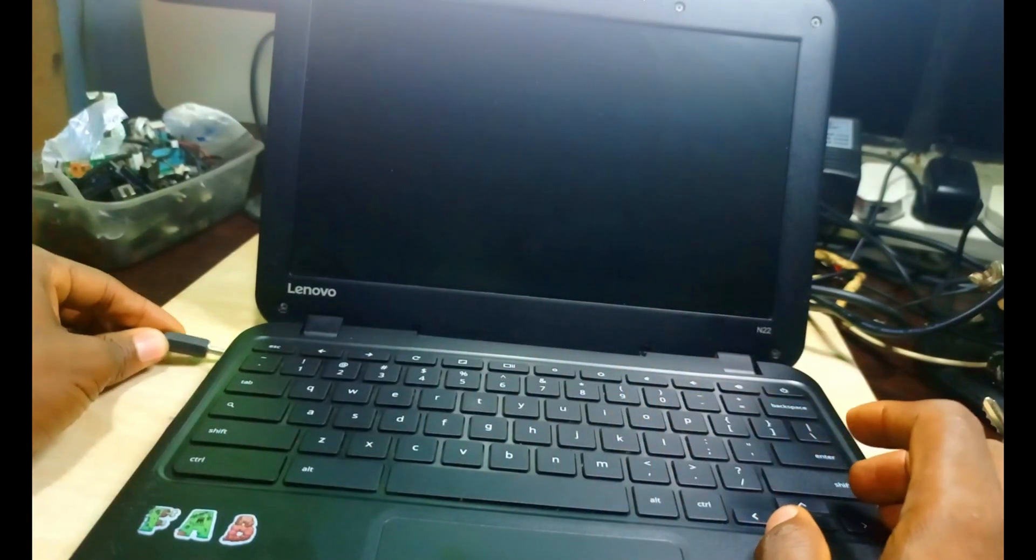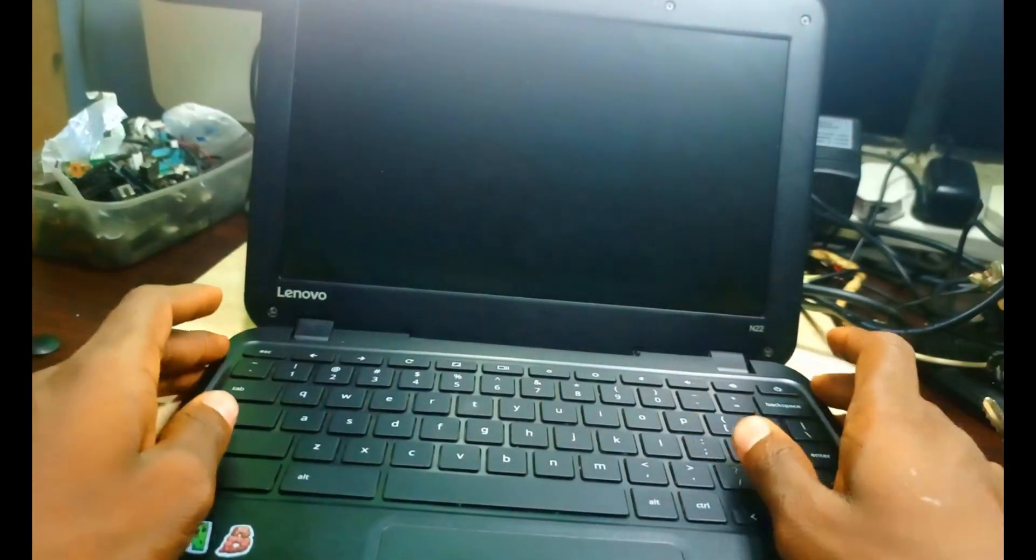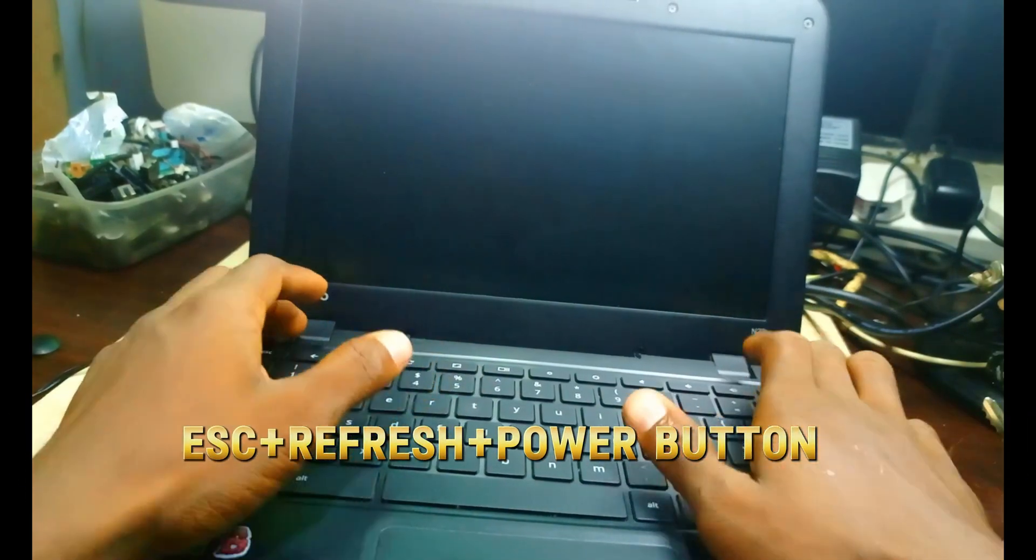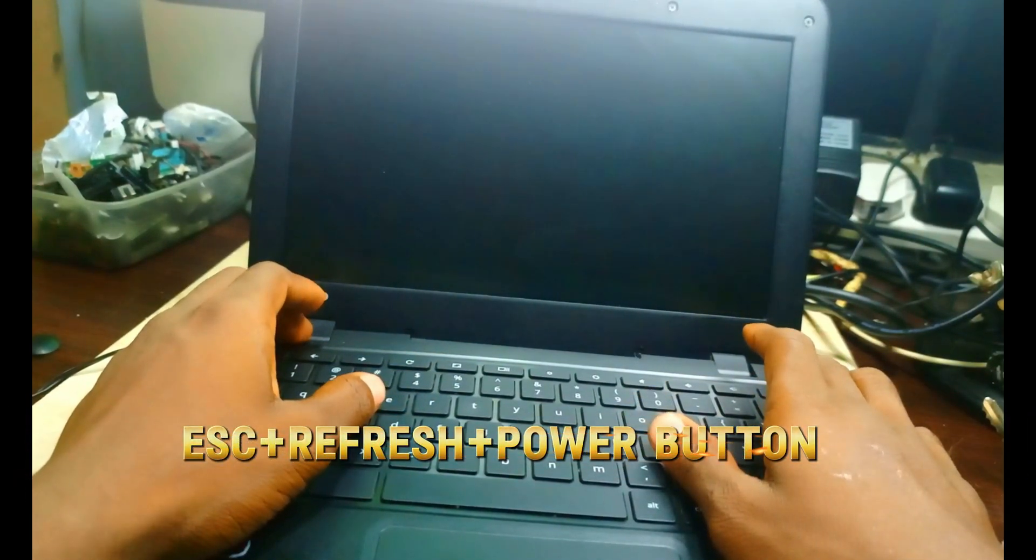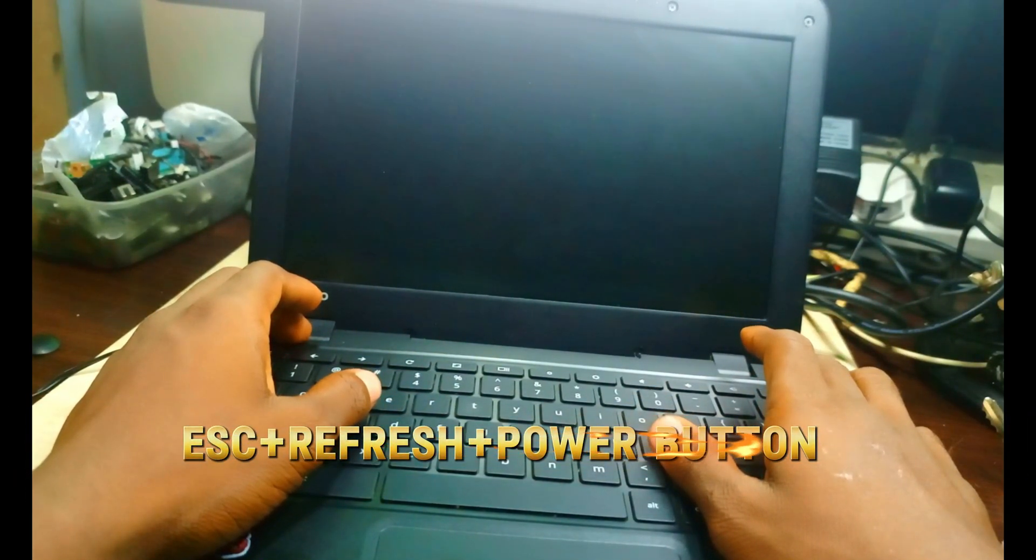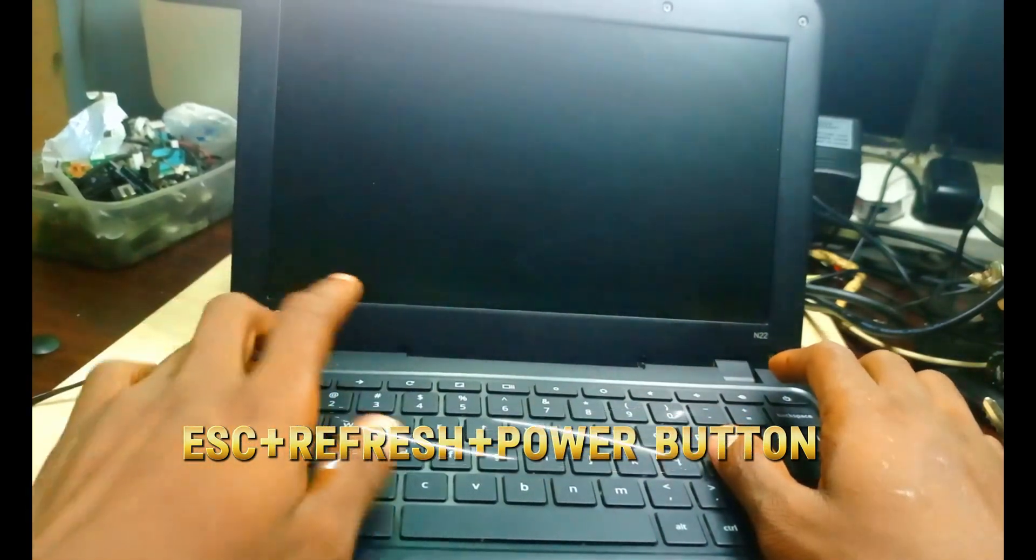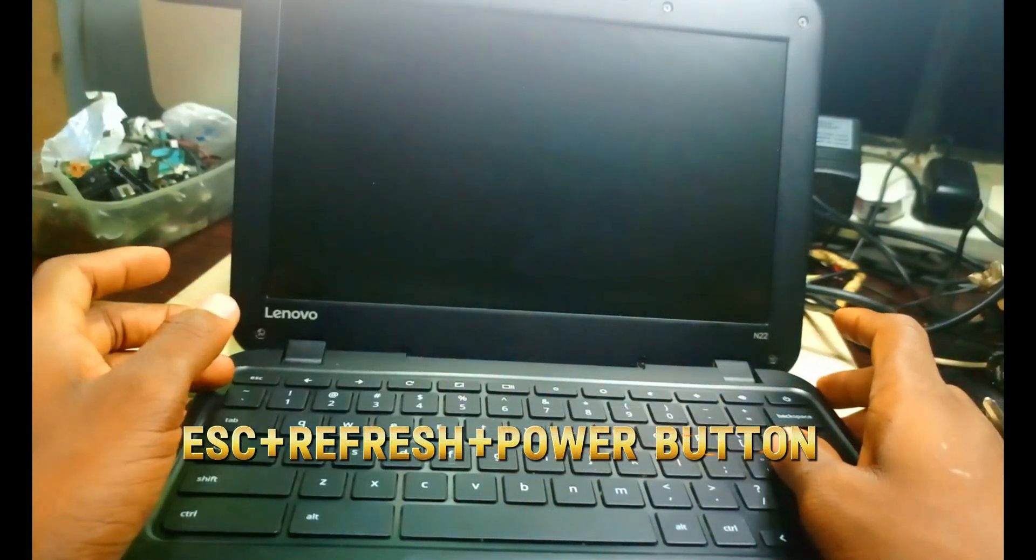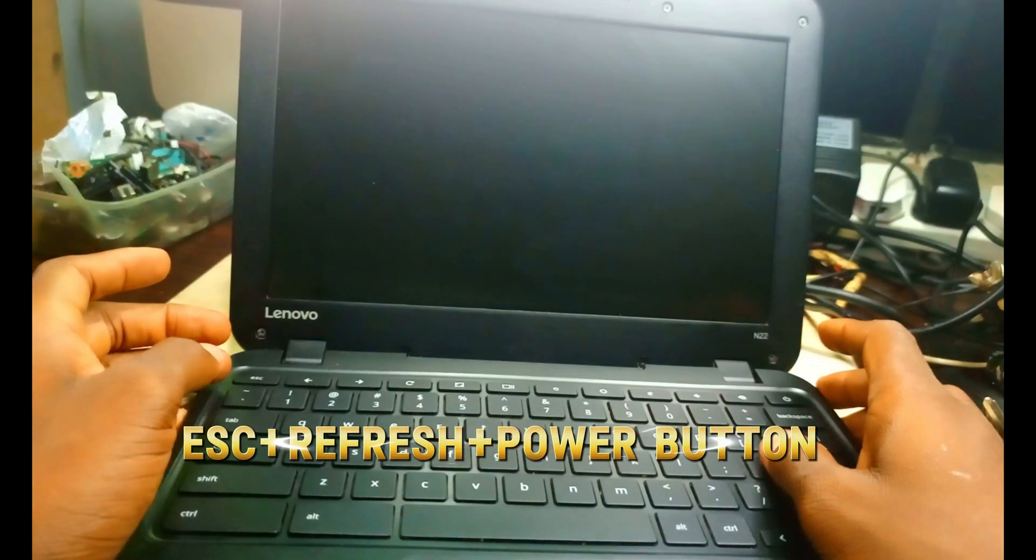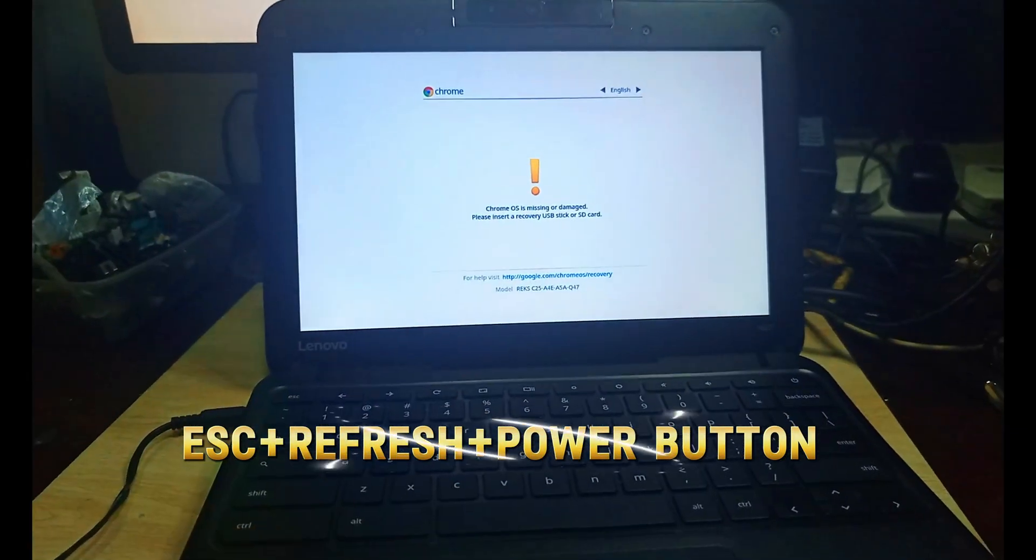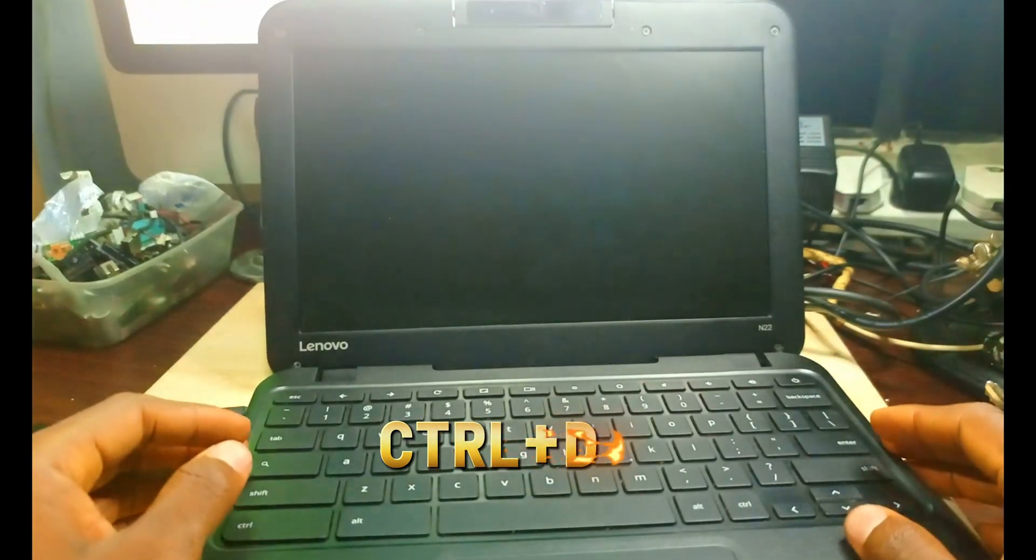We plug the charger and press Escape, Refresh, Power button. That will take us to where we have to go. As you'll see, it's going to show Control D.